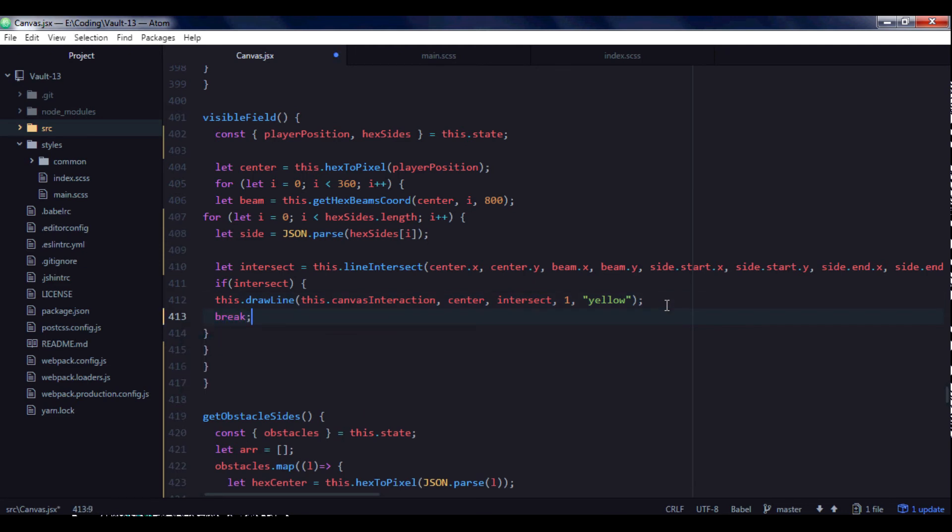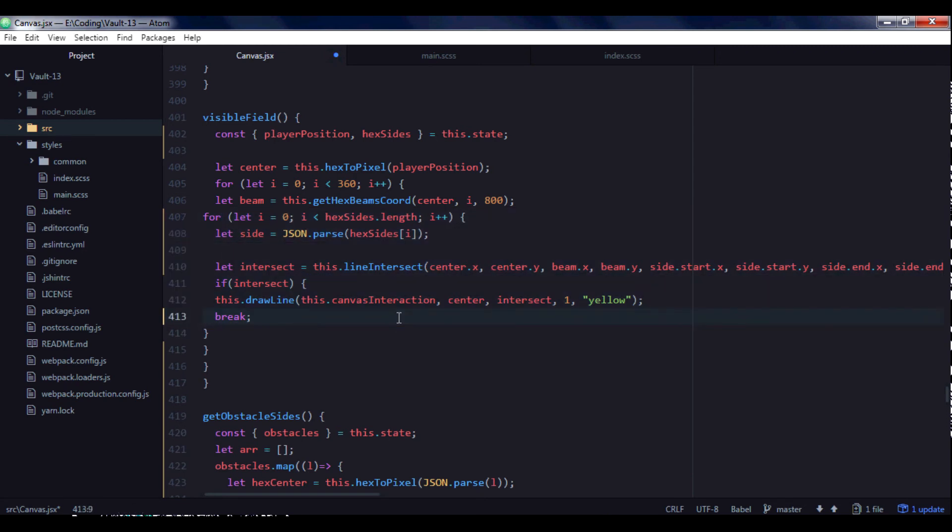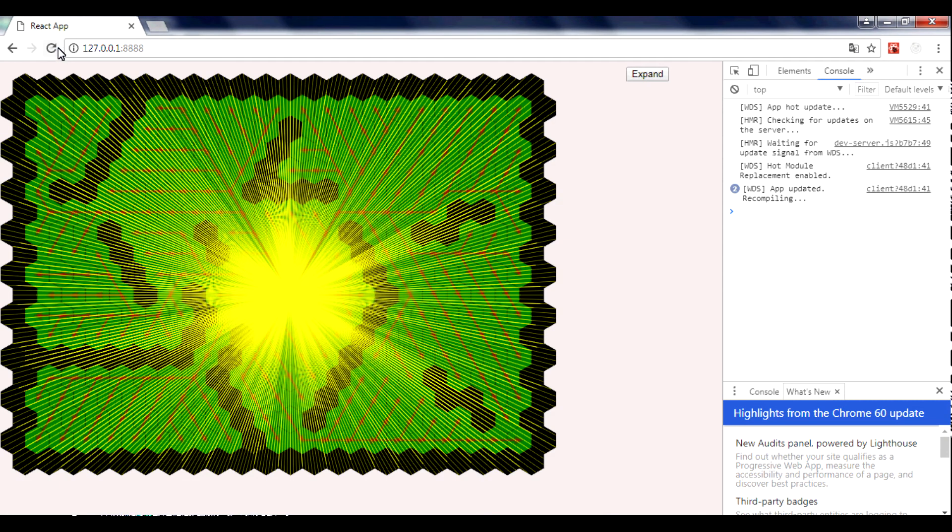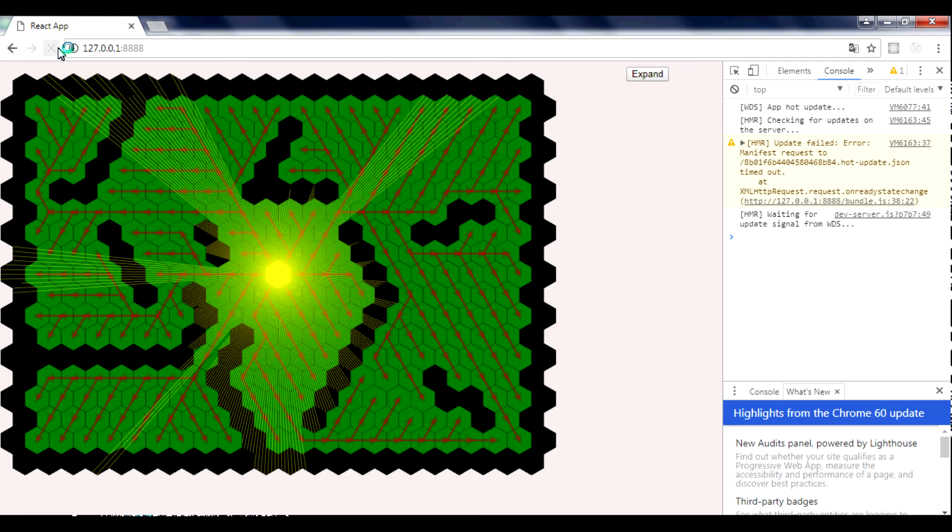So if point of intersection is calculated if it's true then we draw a line and then we break this loop. Let's reload and you see that we get, we got something better.